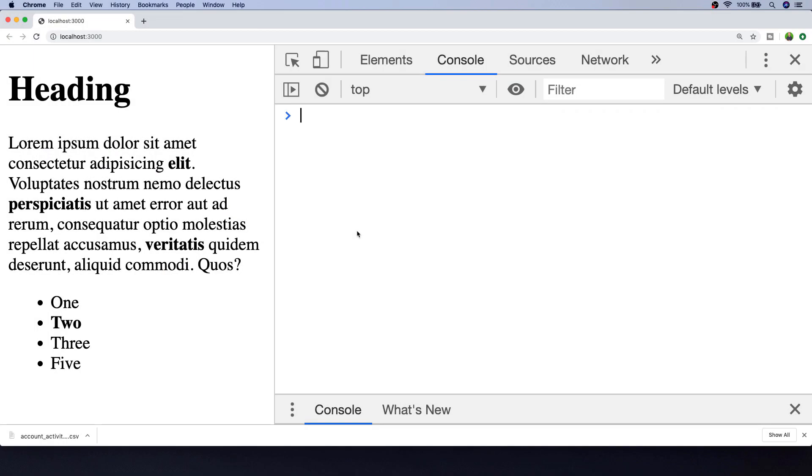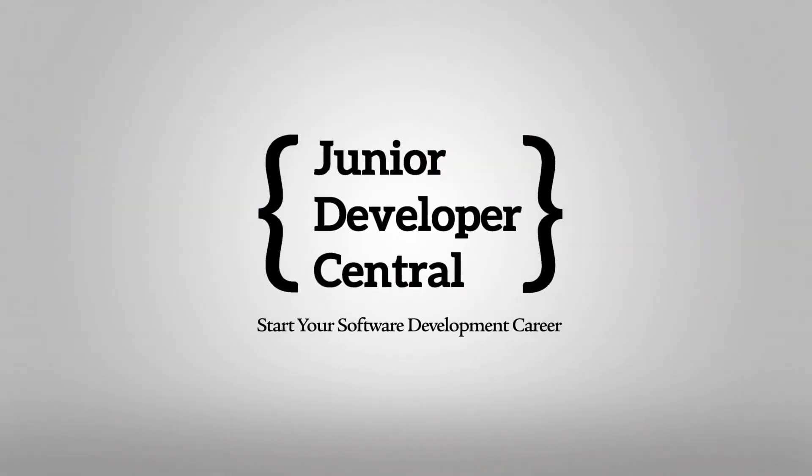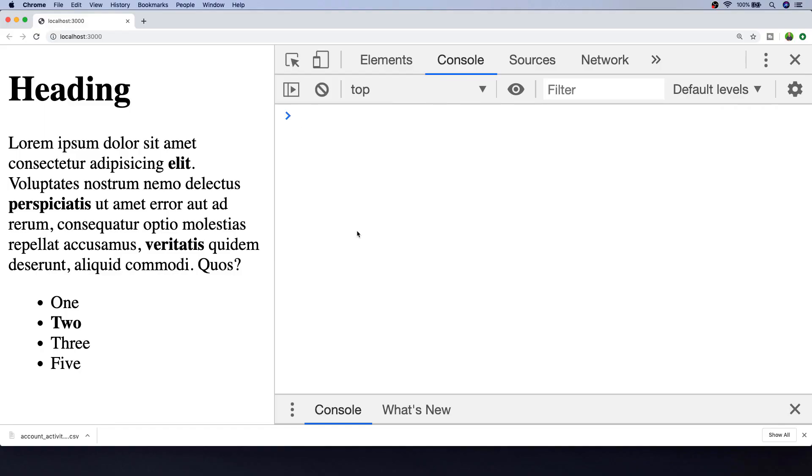In this tutorial we're going to look at how to get an element's class with JavaScript. I'm going to show you three different ways that you can get the class name of an element with JavaScript.